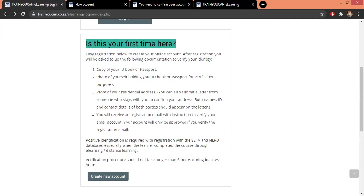Now remember, we don't know you, we've never seen you, and we need to verify that you are a real person, that you actually exist. So this is the first process that we're going to go through to get a valid, verified e-learning profile on our platform.